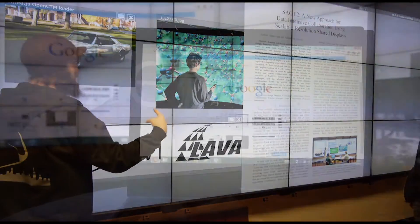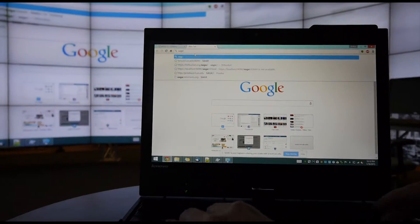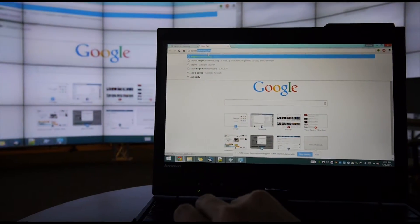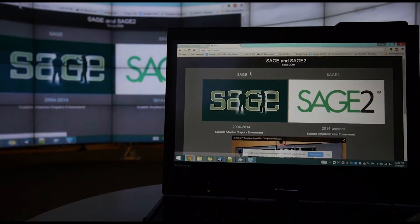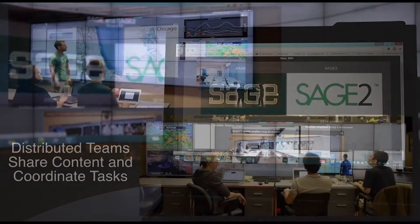You can push laptop windows or even entire laptop screens onto the wall, all via the browser interface.